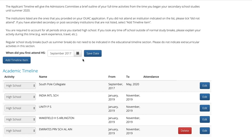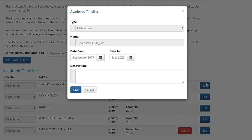The timeline will initially be pre-populated with the institutional history you listed on the Ontario University Application Centre, the University of Toronto International Application, or the University of Toronto Internal Application. If any of the information is incorrect or you would like to amend it, click on the blue edit button next to the timeline item.